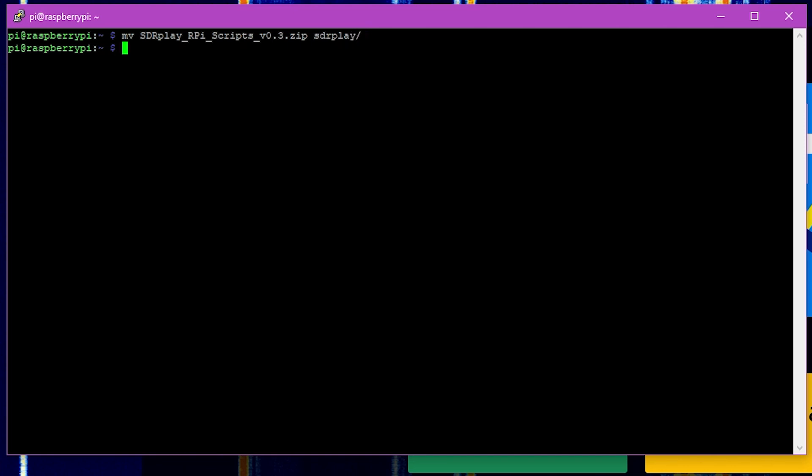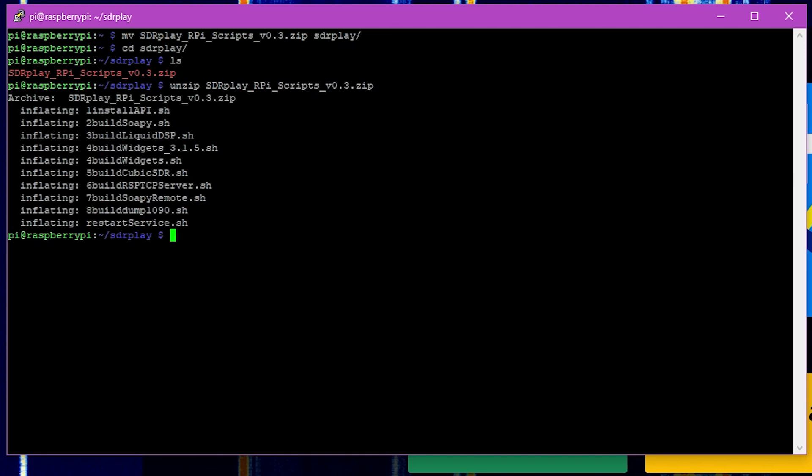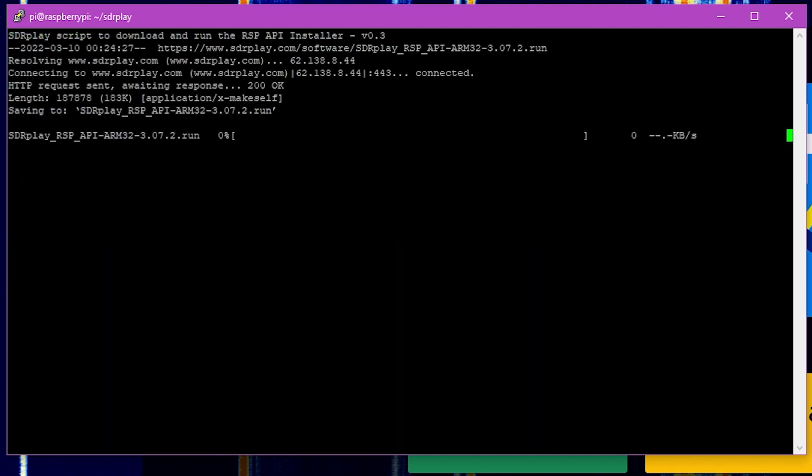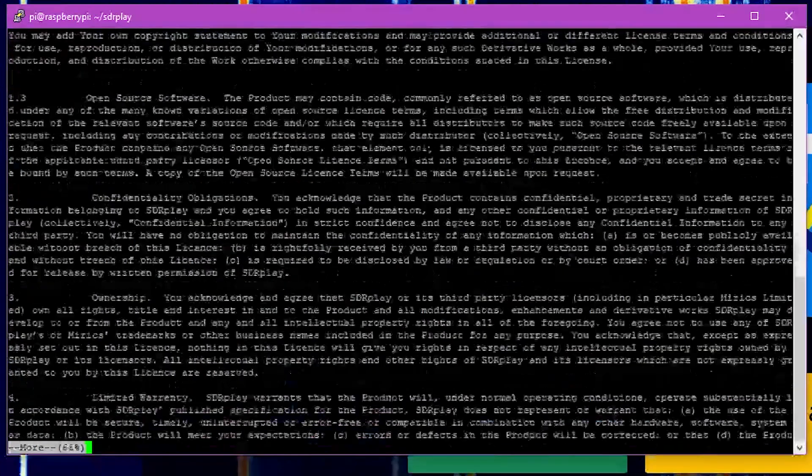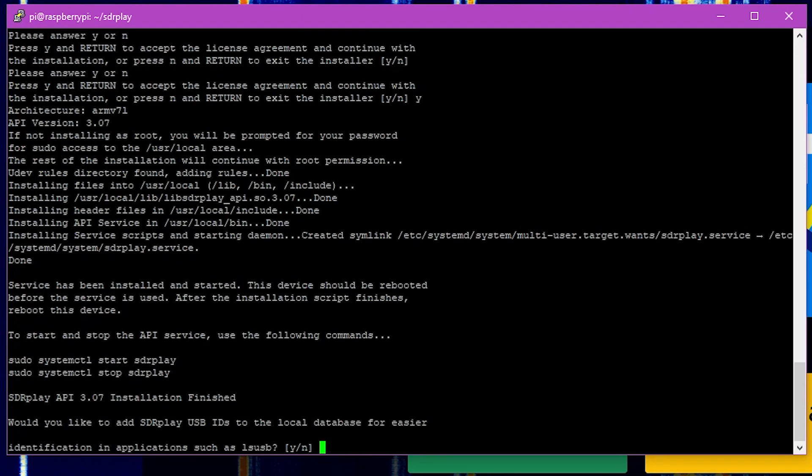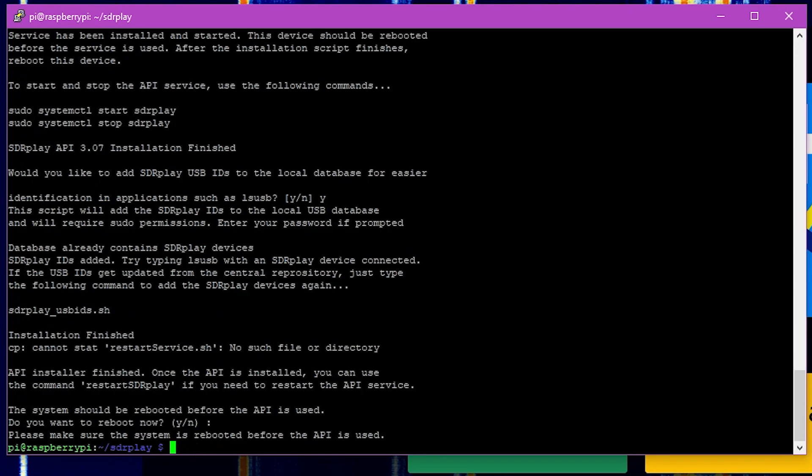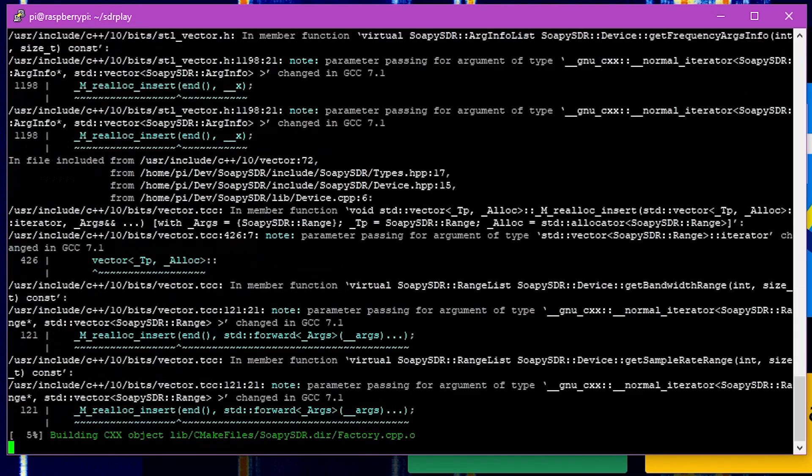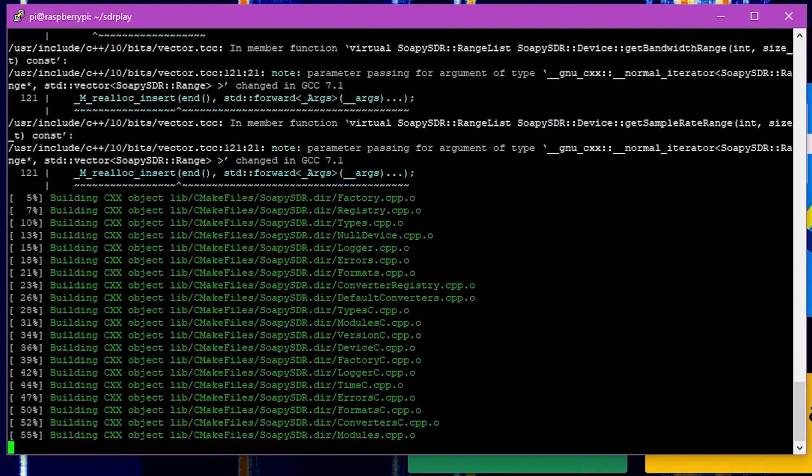Now this particular set of scripts does come with far more than we actually need, so once we have everything unzipped here let's go ahead and run the first file here, and then once this first one's completed we'll also run the second one in the list that will install our soapy SDR software for us from that point.